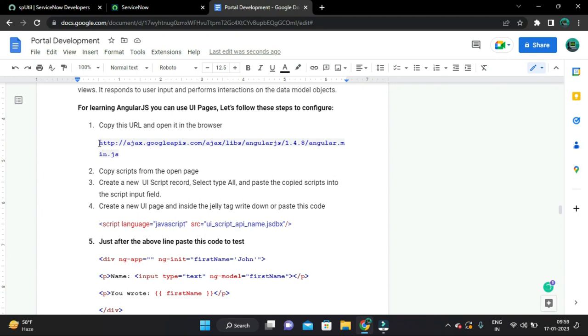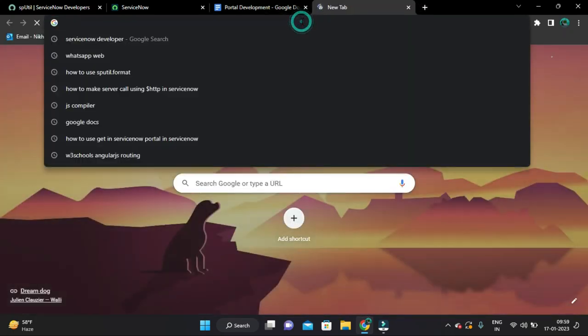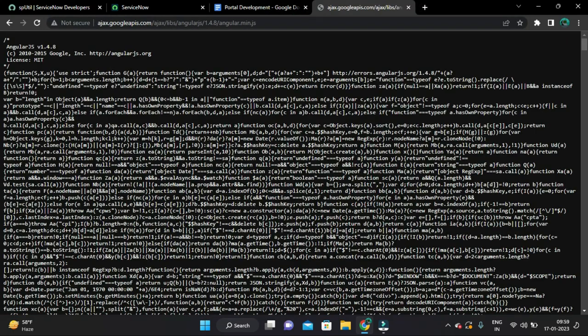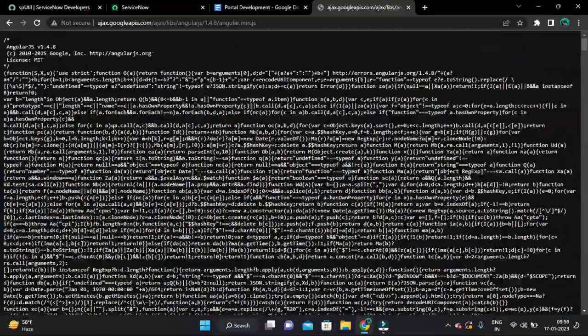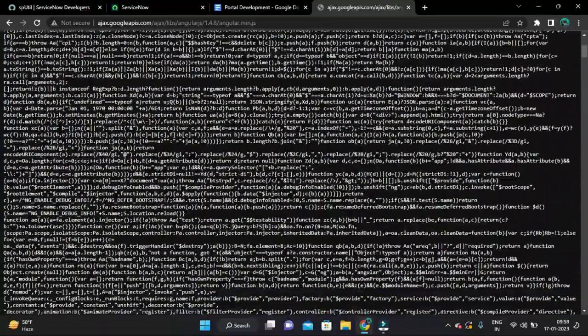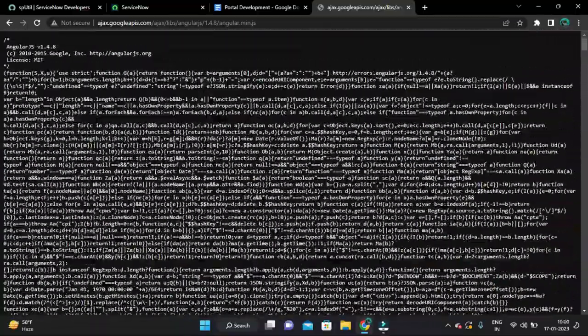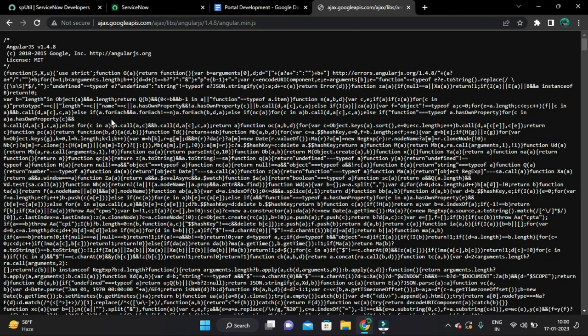So let's copy this URL and paste here. So after that you will get this snippets or code you can say.